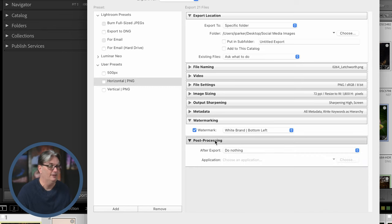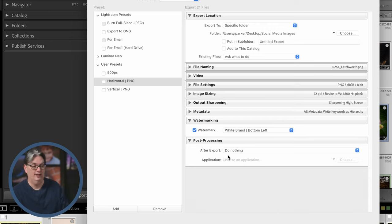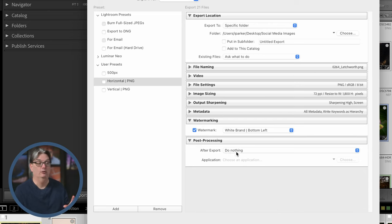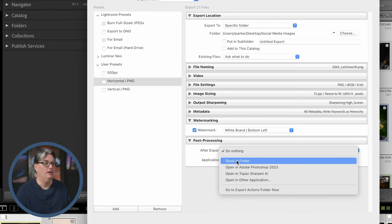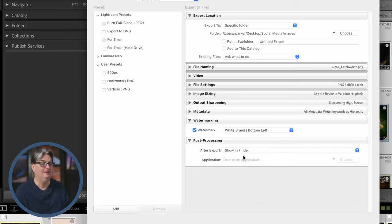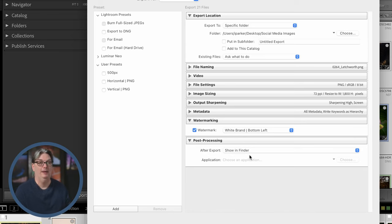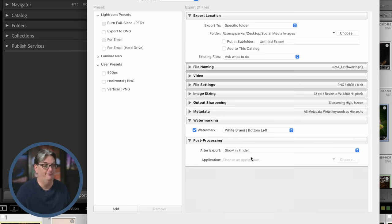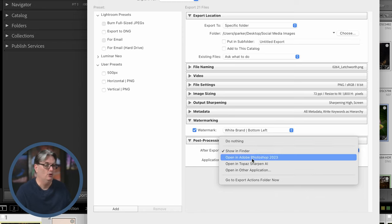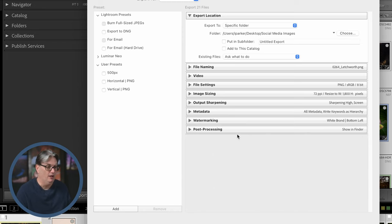So the last option is post processing. You need to tell Lightroom what to do after export. You can simply have Lightroom do nothing, or maybe you want to see those files in the finder window or the operating system folder that they have been exported to. And then that window will pop up to show you those files, or you can open them up into an application.